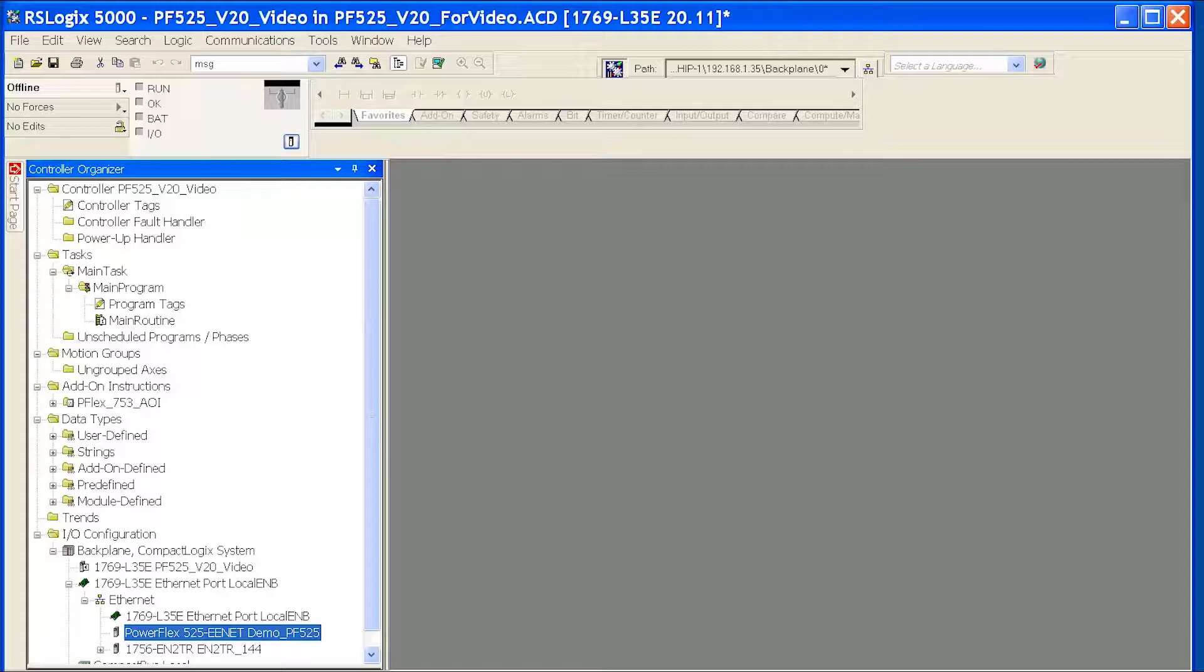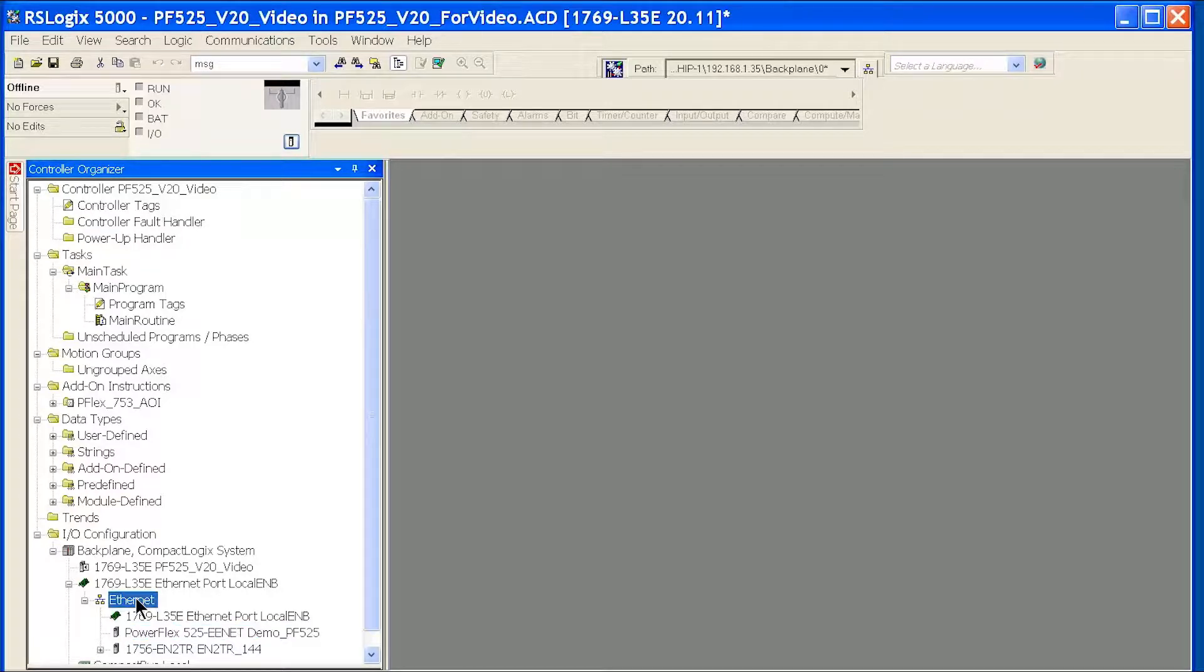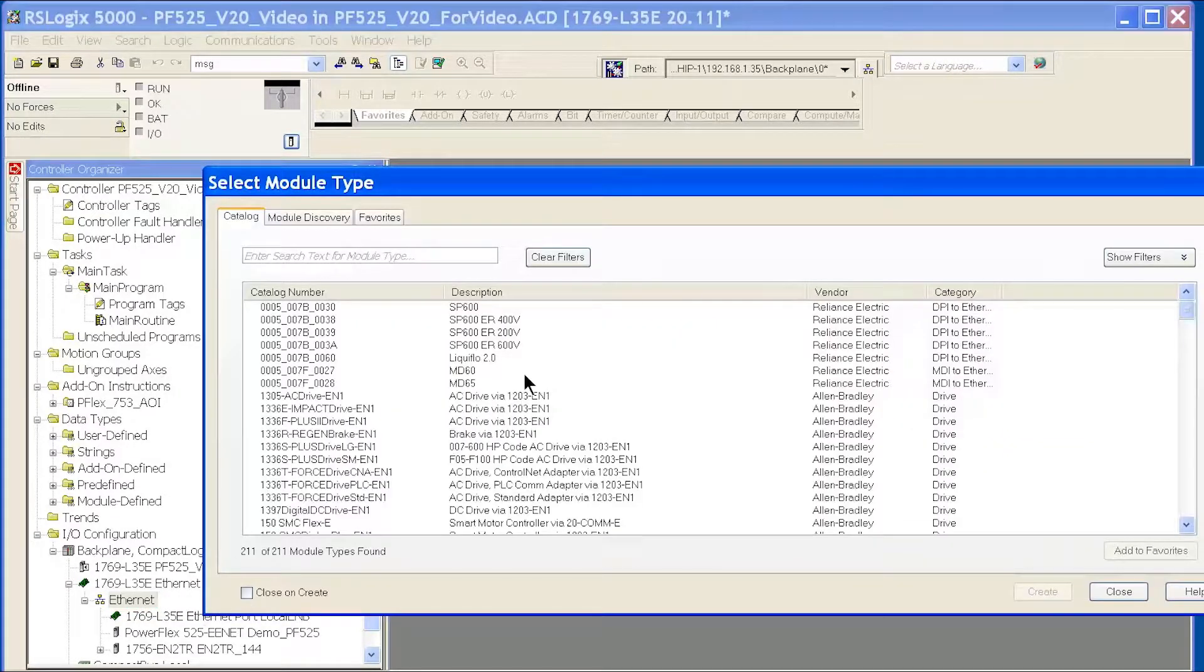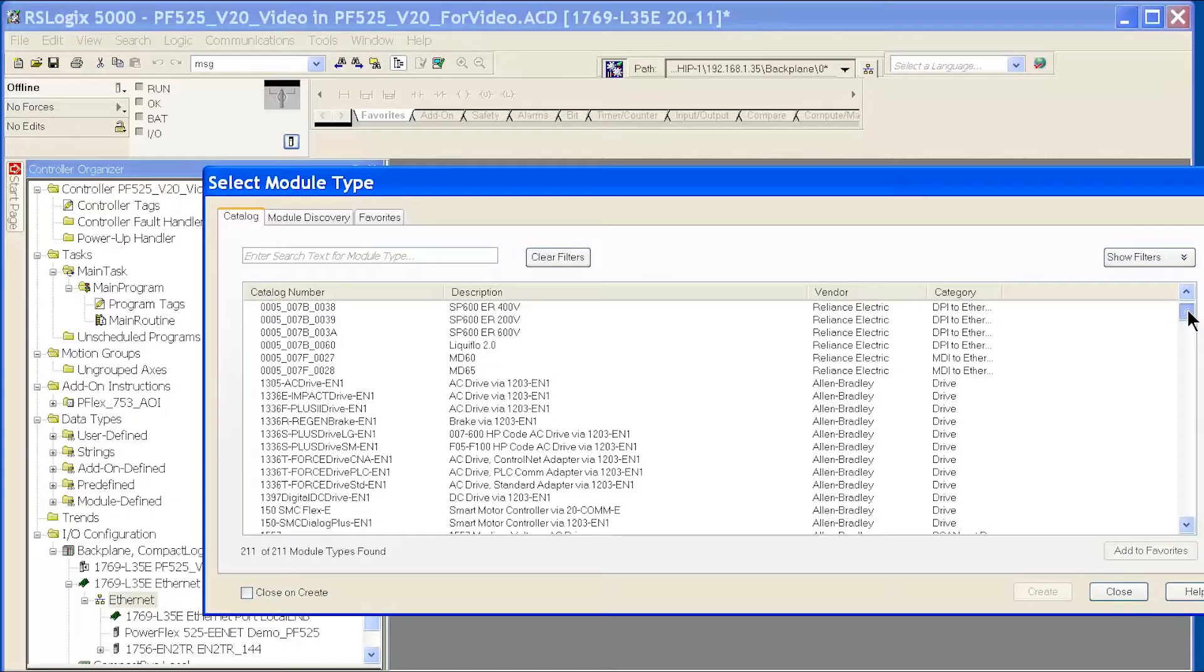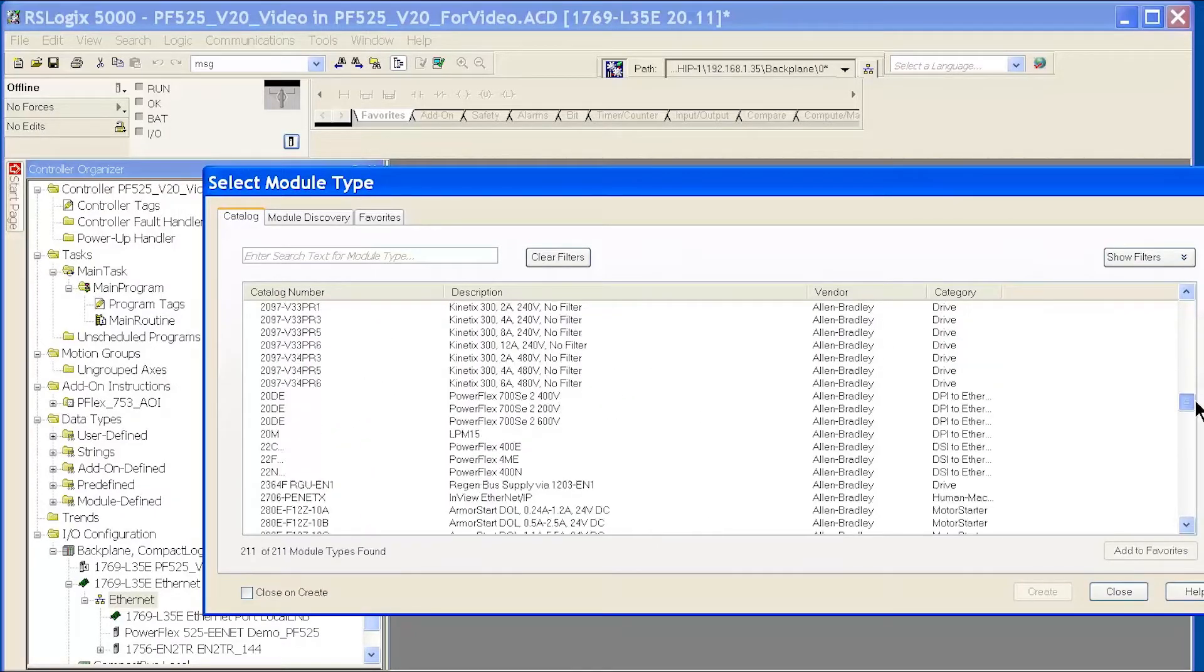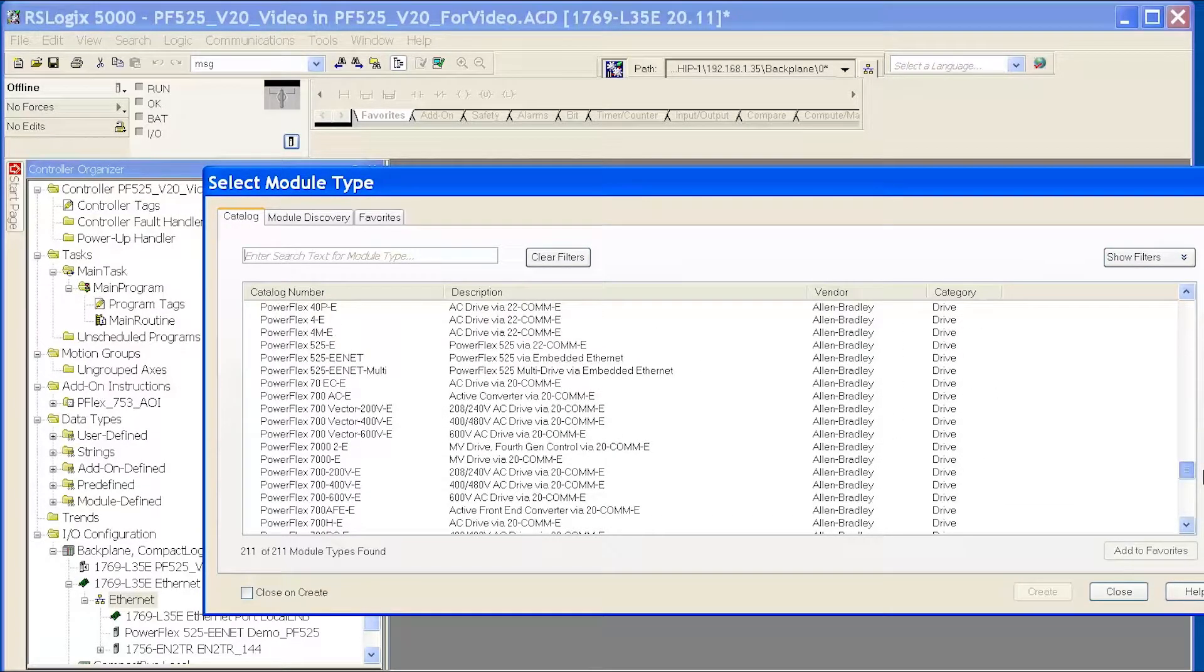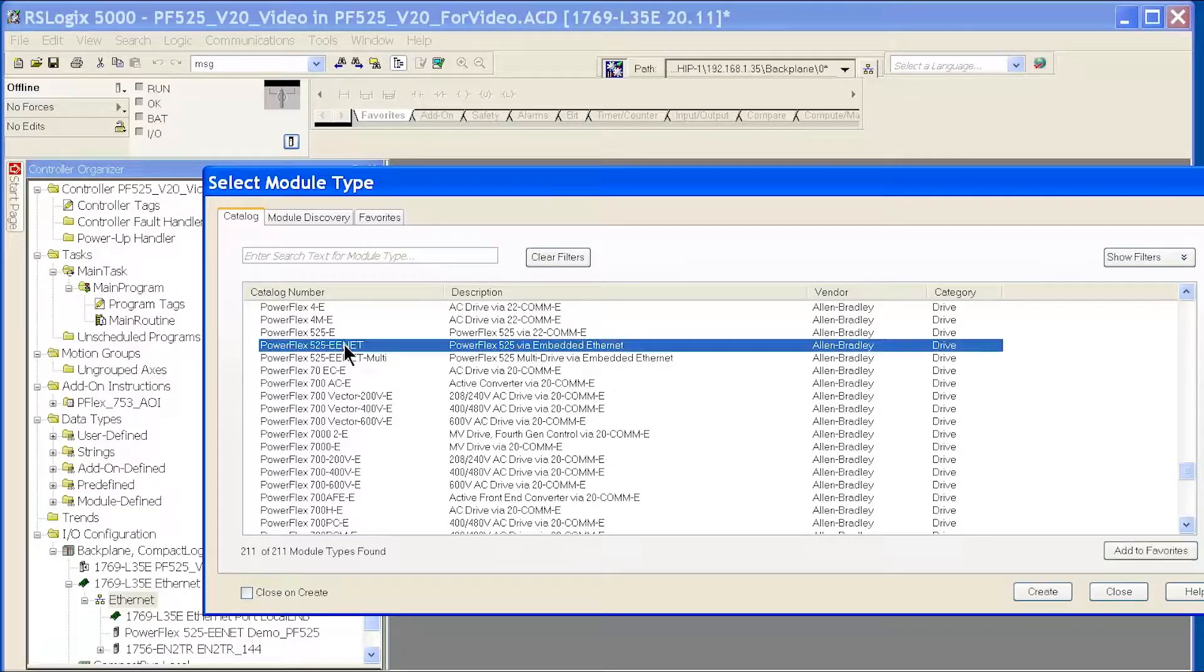Now, once I'm in RSLogix 5000, all you need to do to add a new drive is go into your Ethernet tab, select New Module, and then select the PowerFlex 525 drive, which is right here. Click Create.